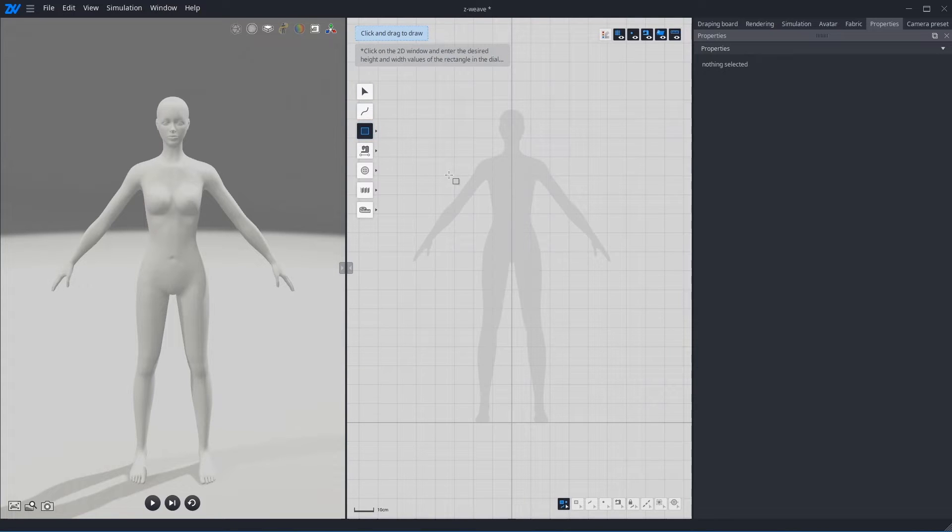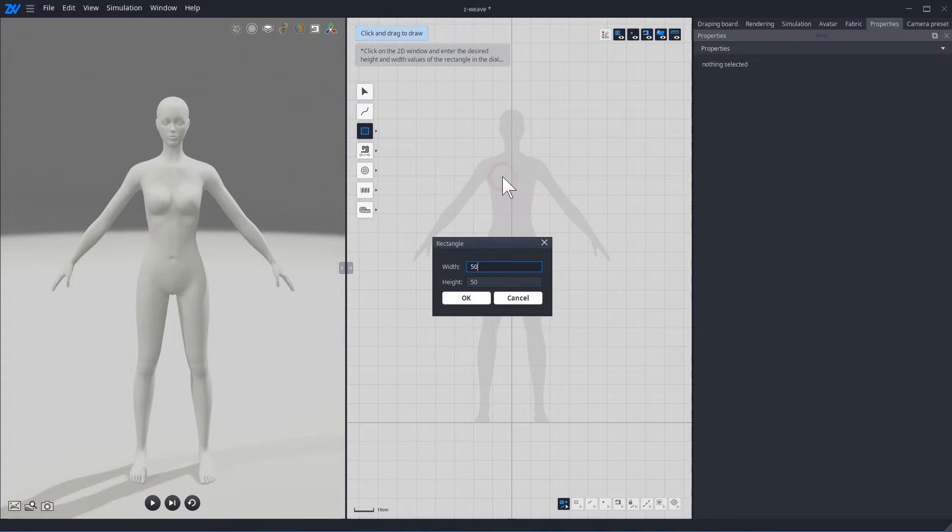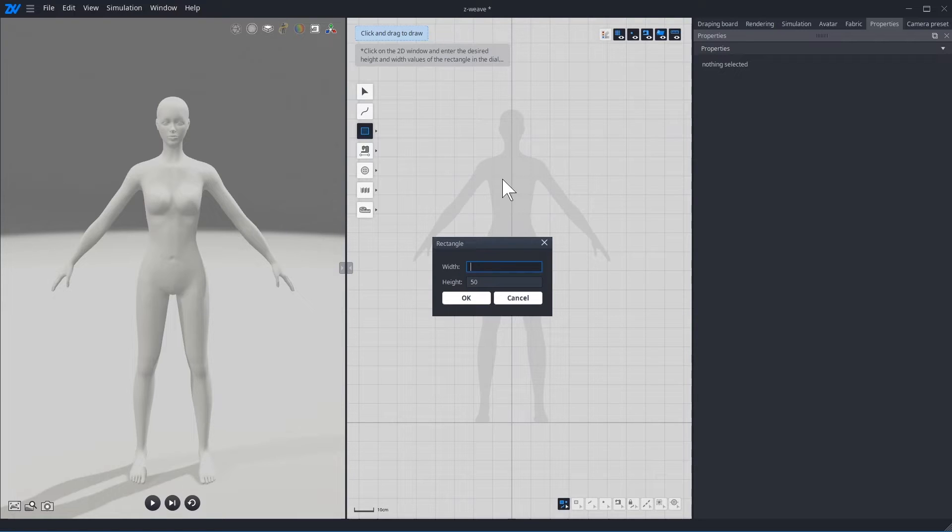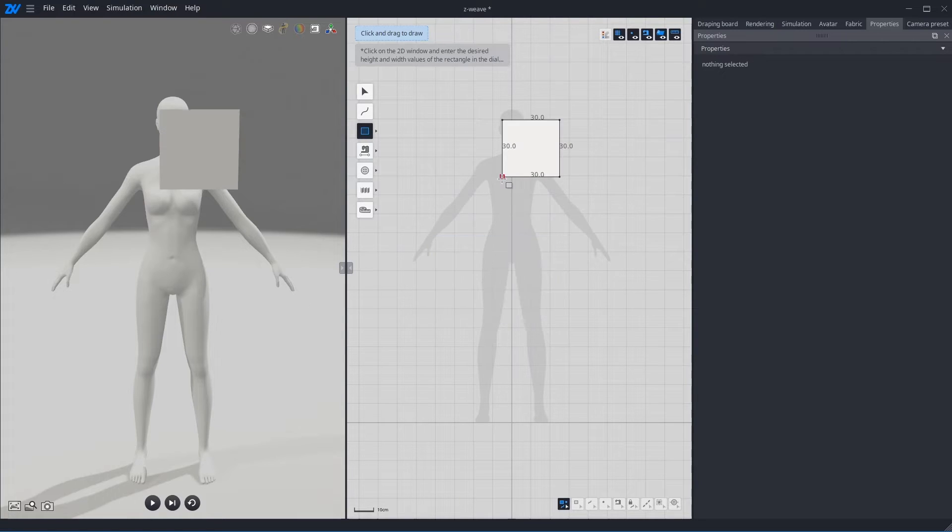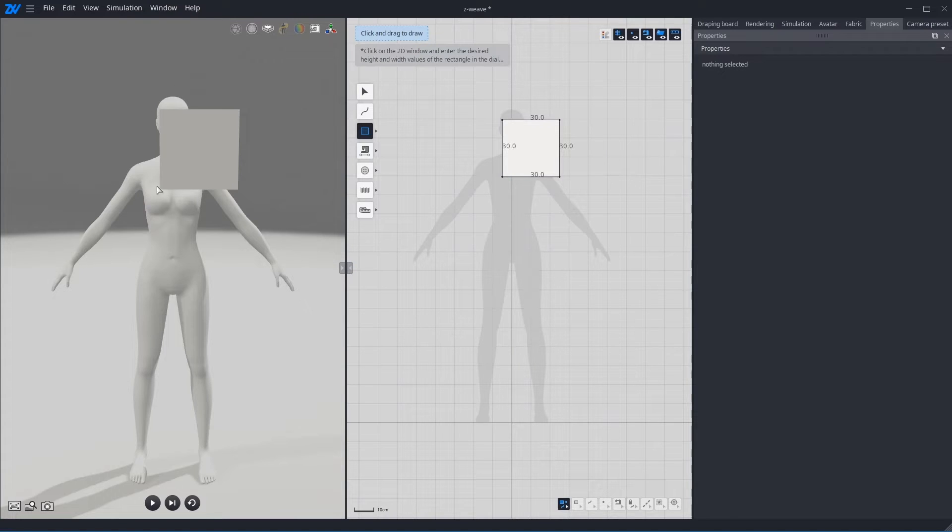Click 2D view. Input the value that you want. I'm just gonna make 30cm square. You can see your pattern on 3D view according to the 2D view coordinates.